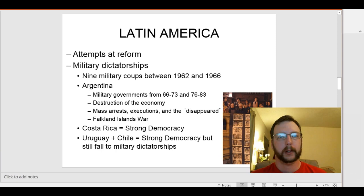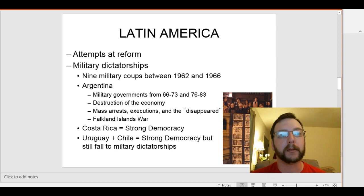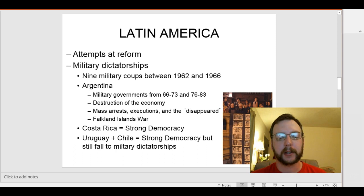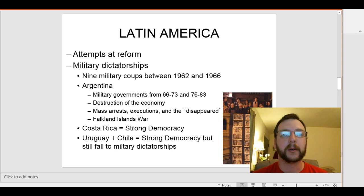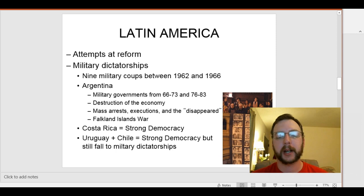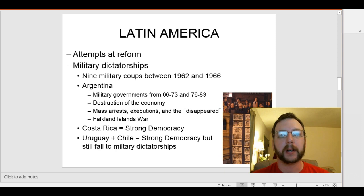There are still marches today by elderly women trying to find out where their husbands and children were disappeared to. The last thing to say about Argentina is the Falkland Islands — a series of islands just off the coast of Argentina which Great Britain had owned since before the Monroe Doctrine. In 1982, Argentina decided they wanted to take that territory back, historically Latin American, and they invaded the islands. That caused Margaret Thatcher and the British military to send in the troops. They basically took the islands back from the Argentinians, and it ended up toppling the military dictatorship that was in charge in 1982.